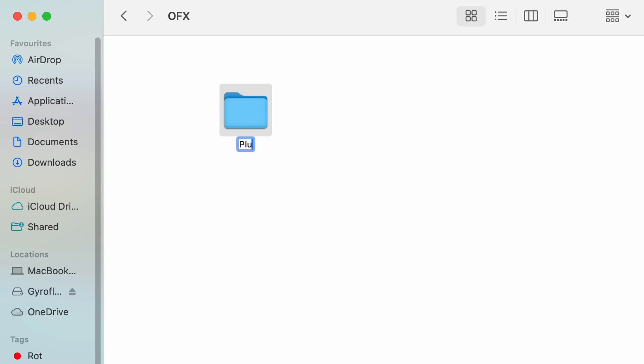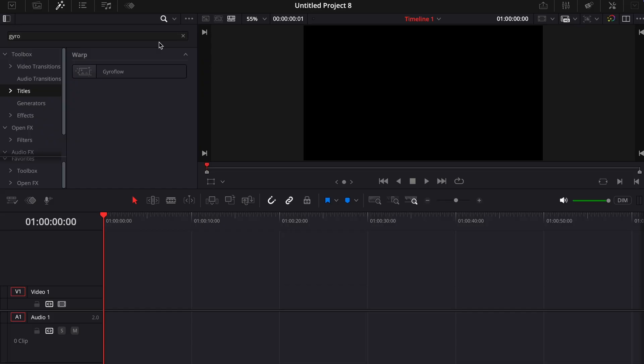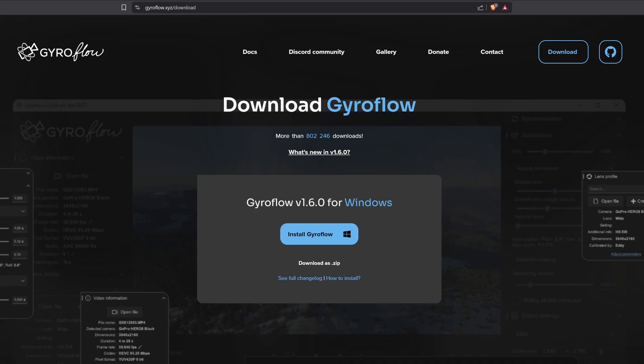Once you've done that, open the plugins folder and paste the file we copied earlier right into it. You can use the shortcut Command+V to paste and that's it for the Mac installation process. And perfect, it works.